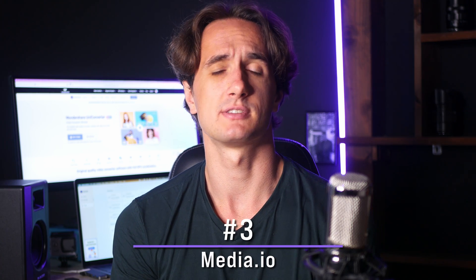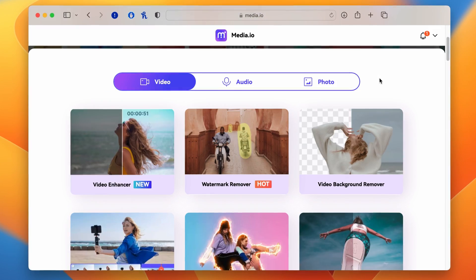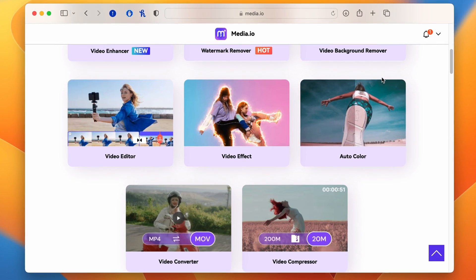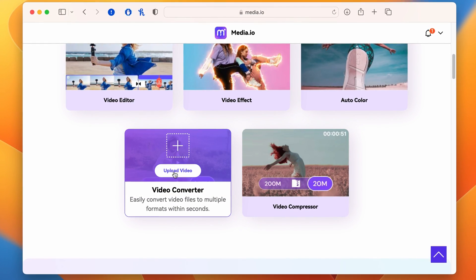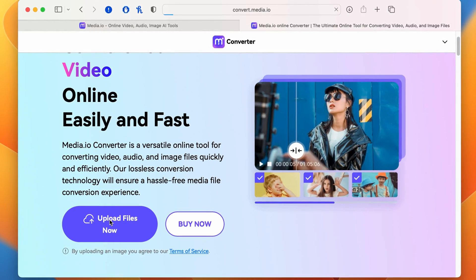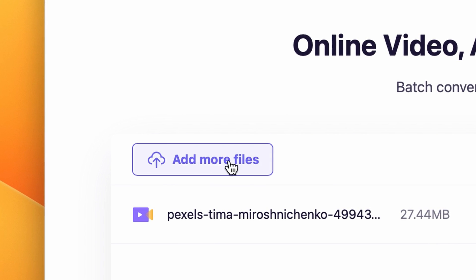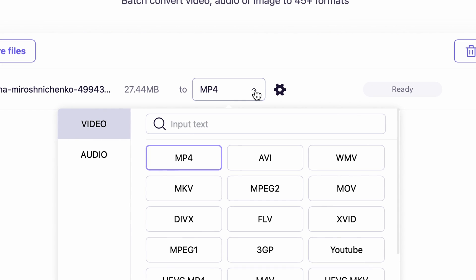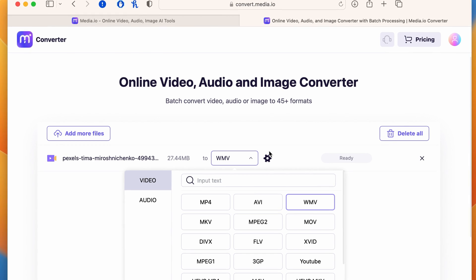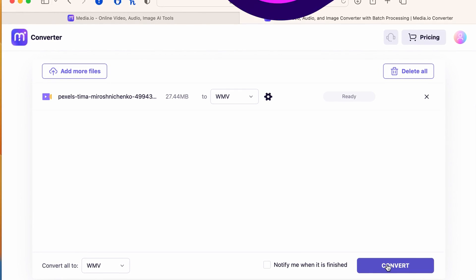Another online tool you can use is the Video Converter on Media.io. Media.io also has a lot of other powerful tools for video making, so make sure to explore them — I'm sure you'll find some that you'll use regularly. To use it, simply go to media.io and choose the Video Converter tool. Upload your video file or multiple files, select WMV as your output format, then click Convert. Once the process is finished, you can download the file.